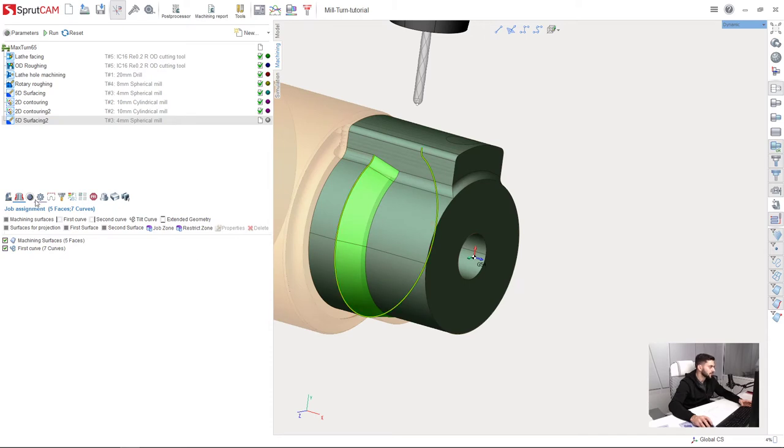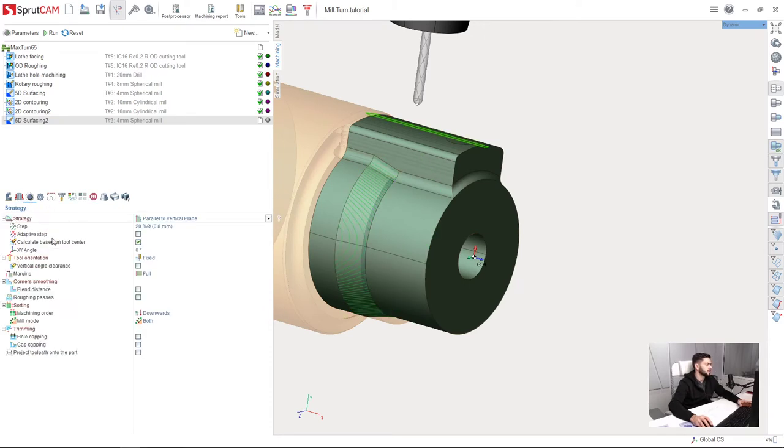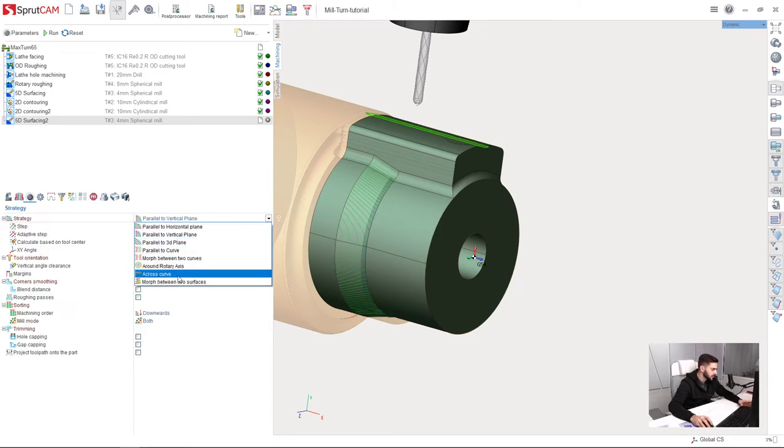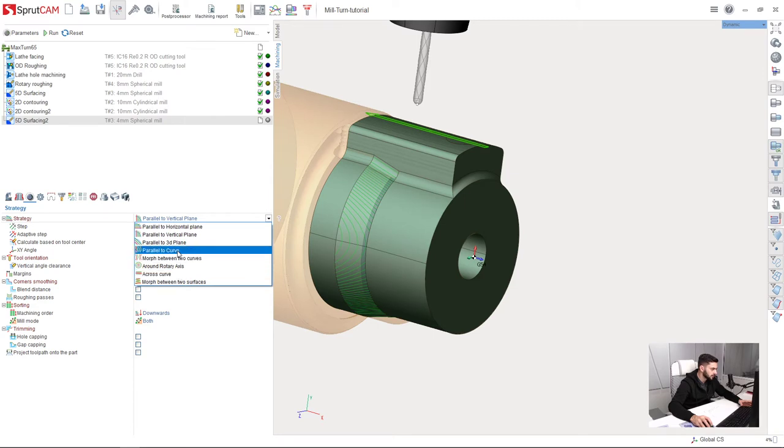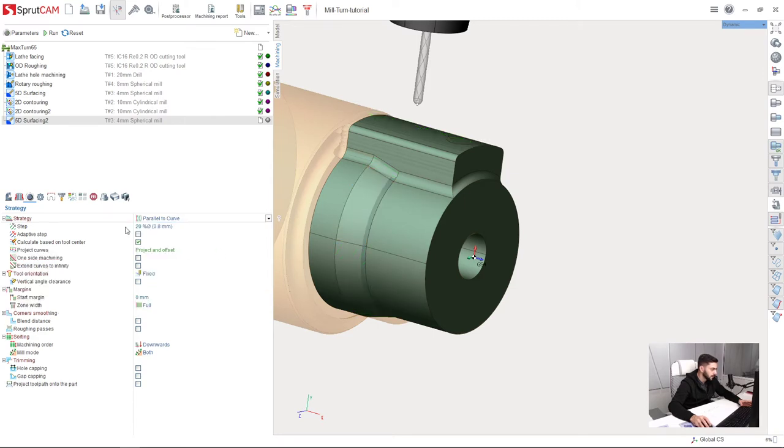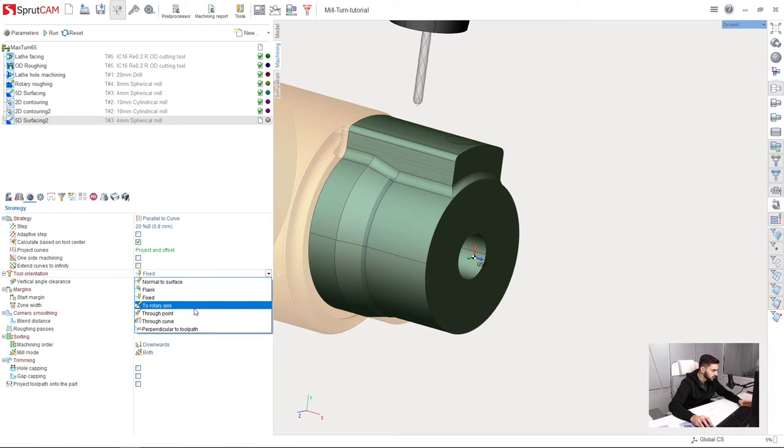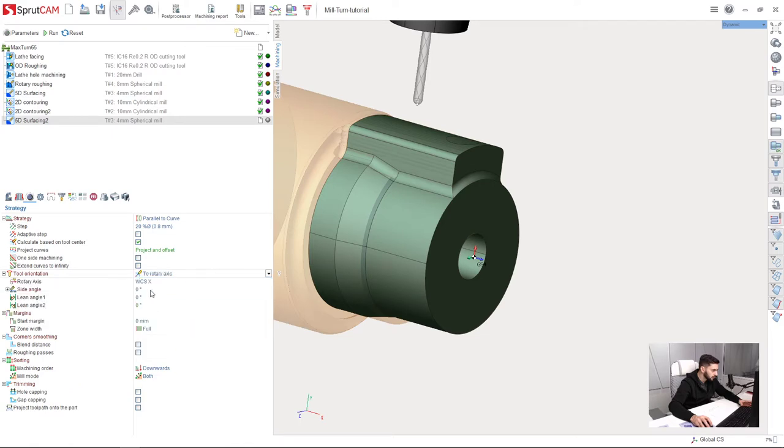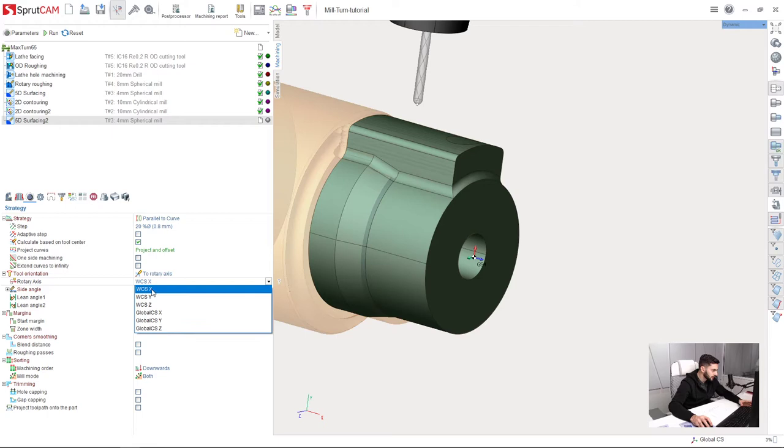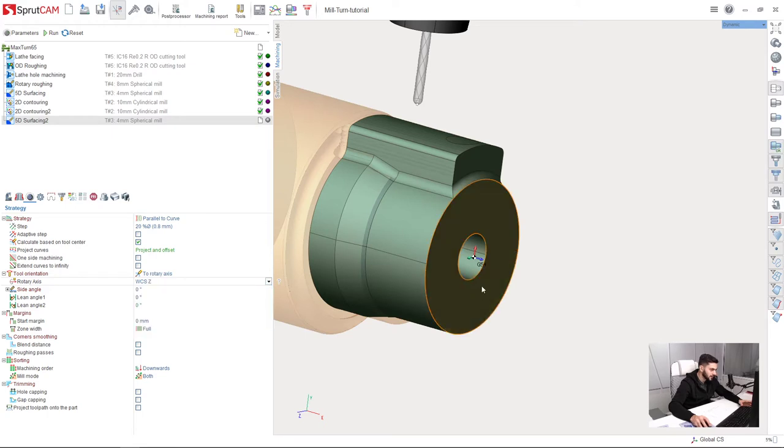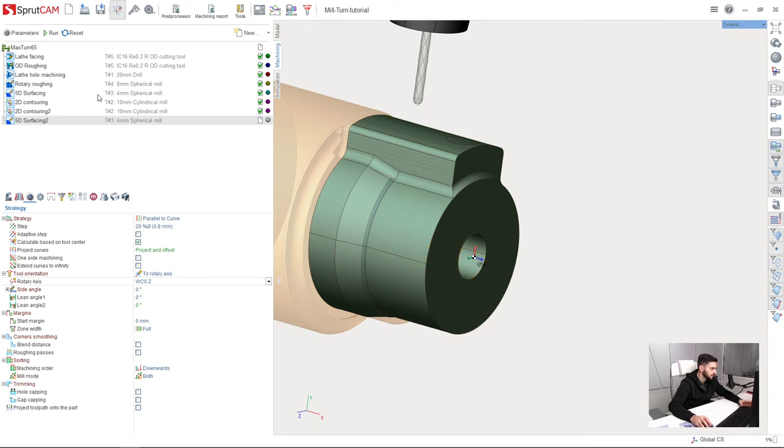The job assignment is fine, so I will go to strategy. For toolpath strategy I will choose parallel to curve. Next, for tool orientation I will choose rotary axis. My rotary axis is WCS Z axis. You can see this blue one is the Z axis of the workpiece coordinate system.